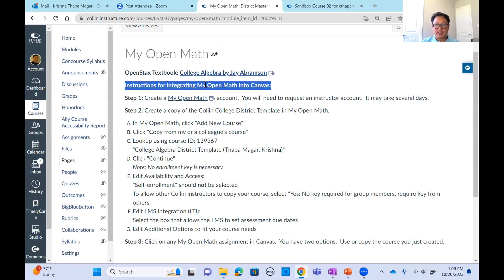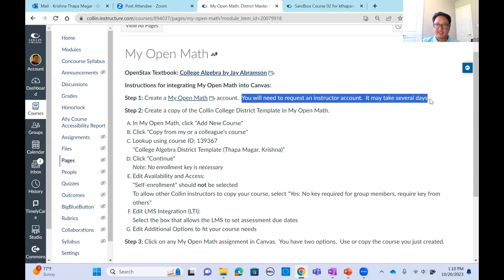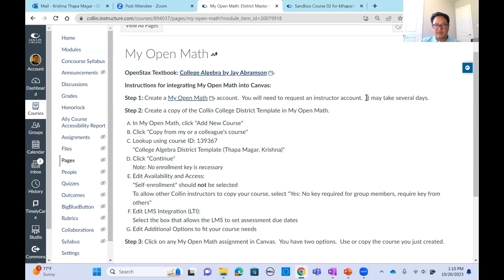Today's workshop is about the integration approach in Canvas, not the standalone option where students get a course ID to access a separate course. In the standalone approach, the grade books are separate — you handle the grade book independently in MyOpenMath. So the first step is you need a MyOpenMath account. Dustin covered this in his last workshop — you have to request one and need verification of being an instructor, and it may take several days since it's a manual process.